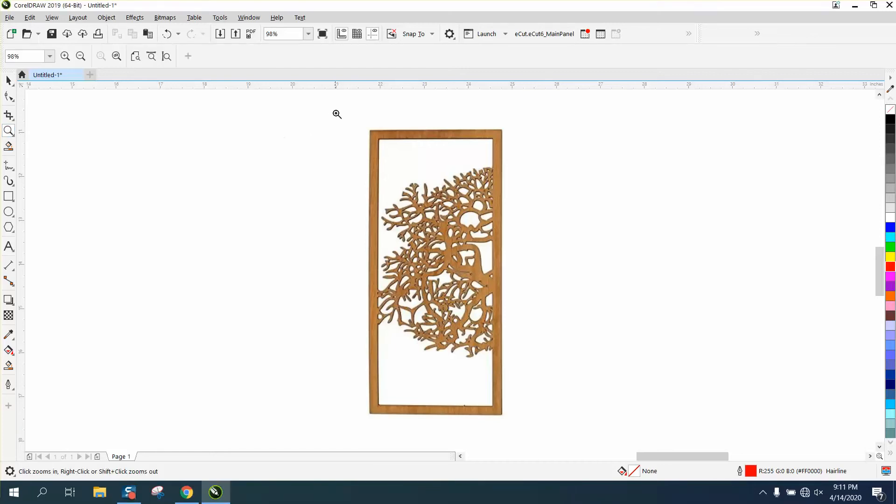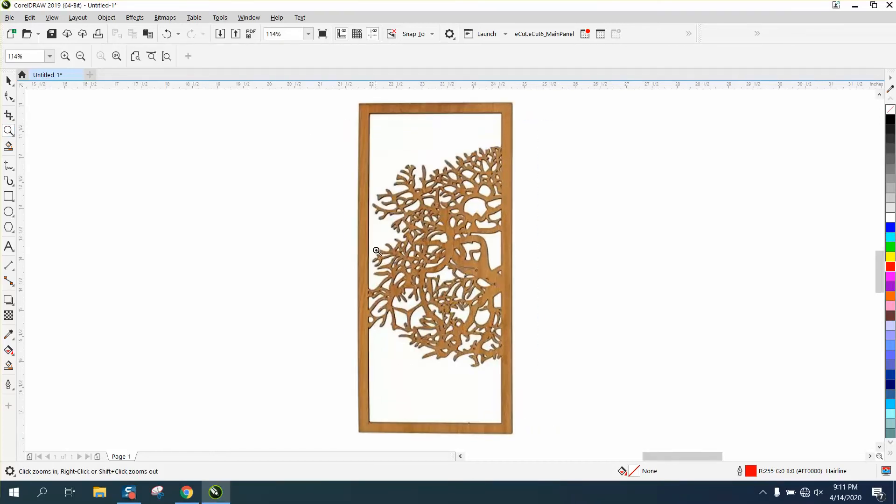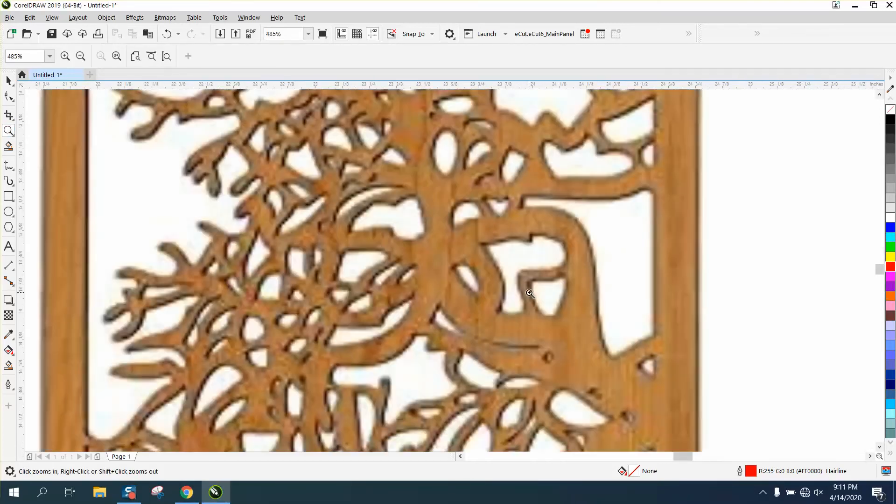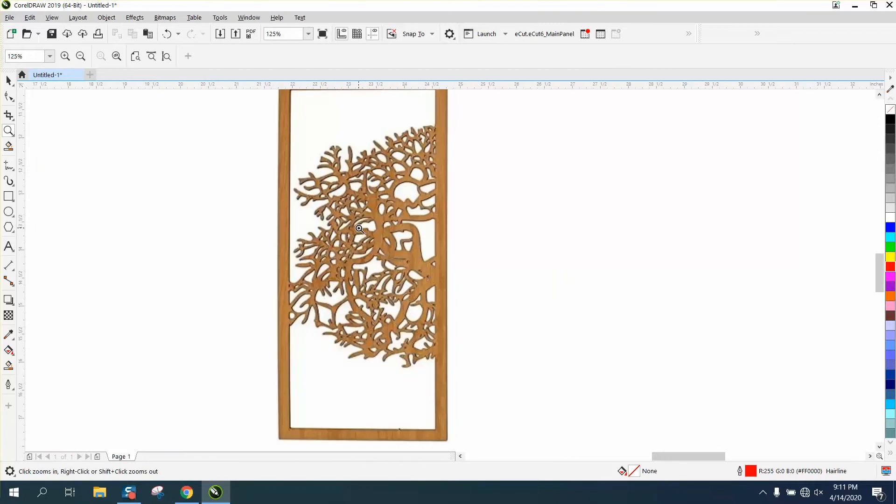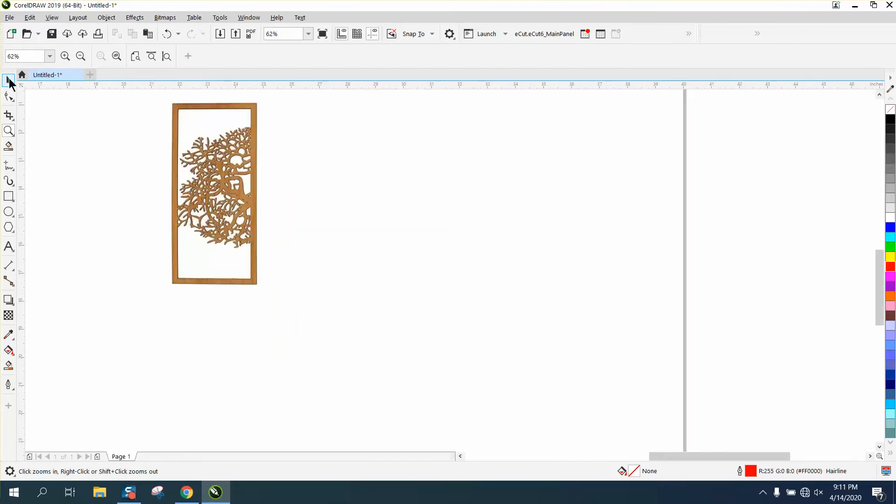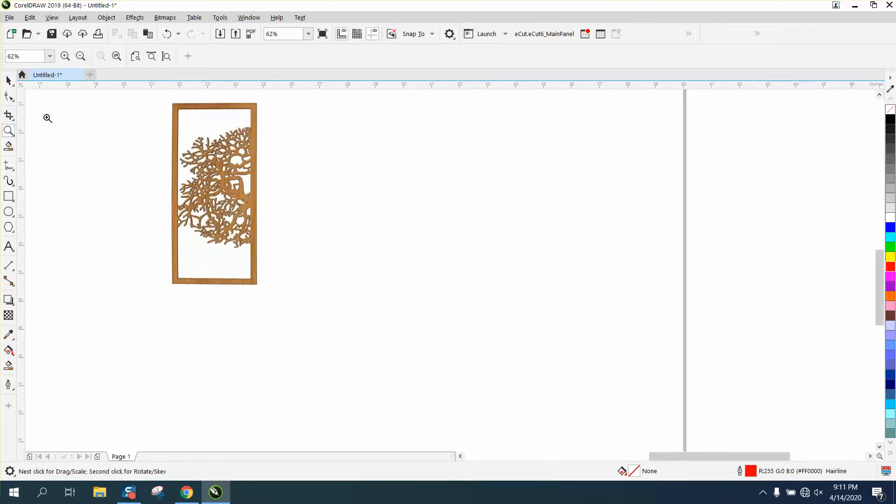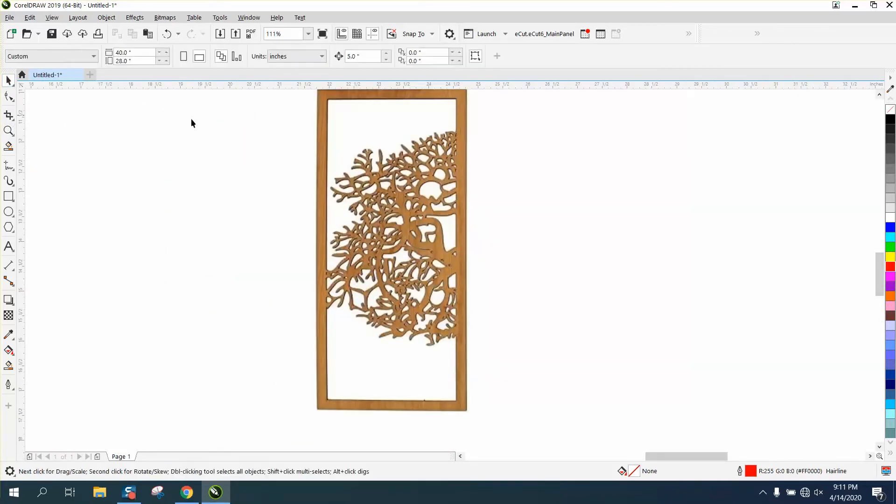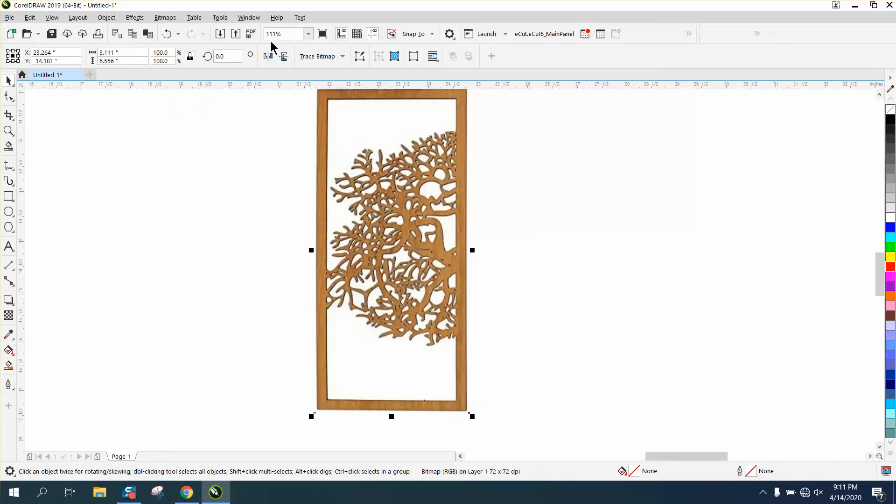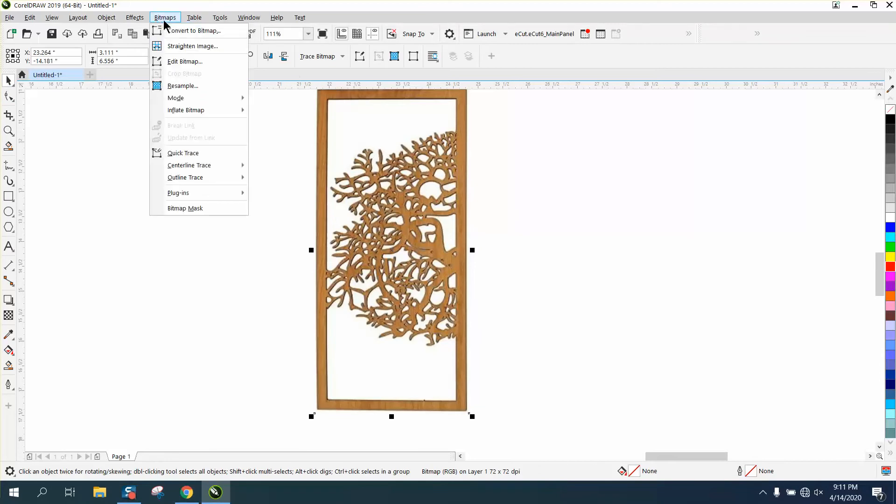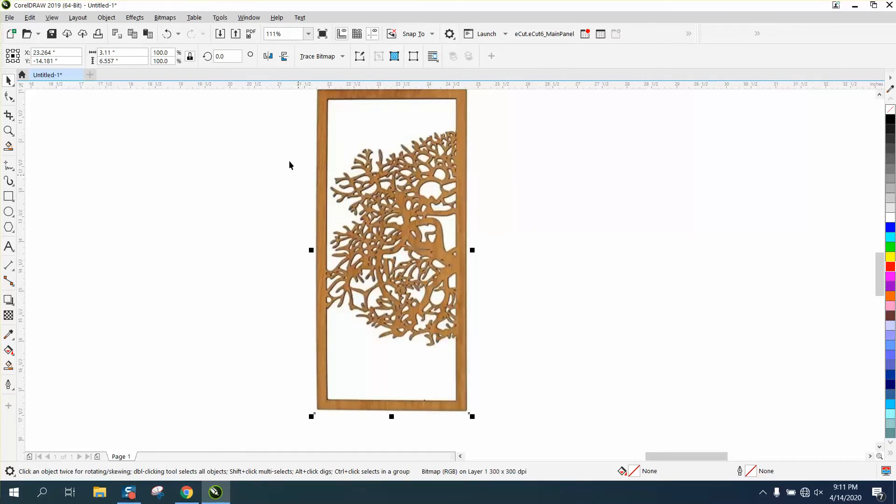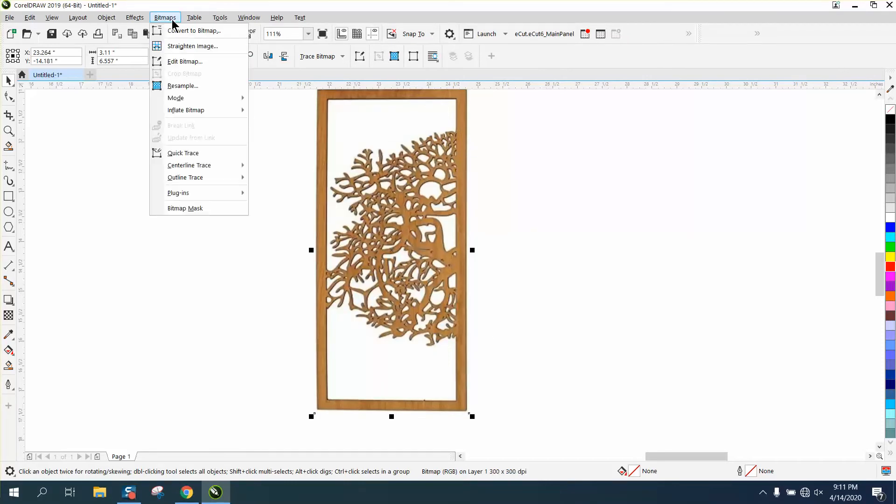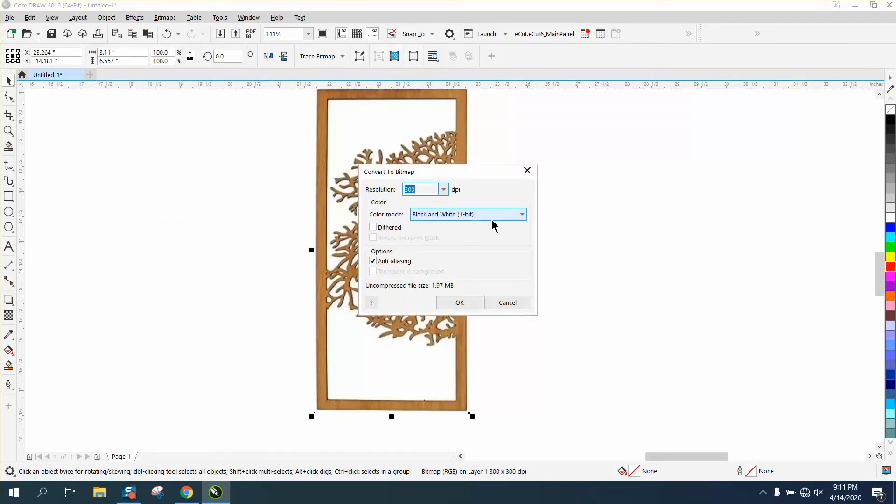Hi, it's me again with CorelDraw Tips and Tricks. Somebody posted this on Facebook, and every once in a while you get lucky and it's a relatively easy fix. So we're going to grab it, go up to Bitmap, and go to Resample Bitmap and make it 300.